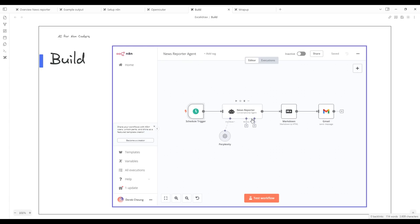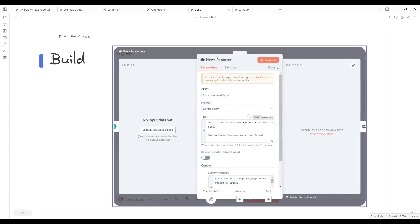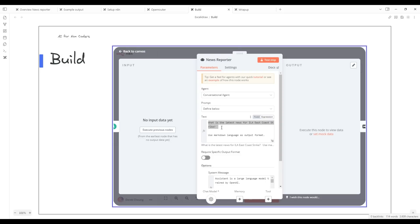The second node is our news reporter AI agent. This is the node that is going to do the heavy lifting. We're going to see how it's structured. In this case, we set the event that we're interested in. What is the latest news for the strike event that I mentioned? And then use the markdown language as the output.